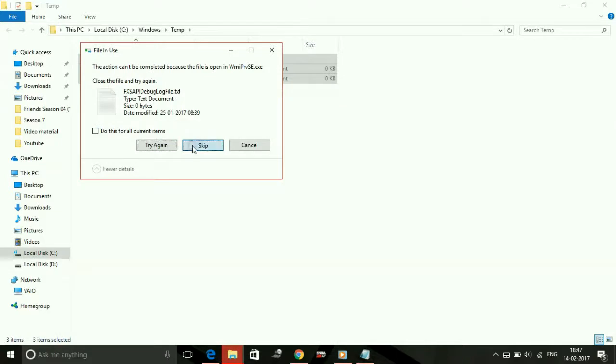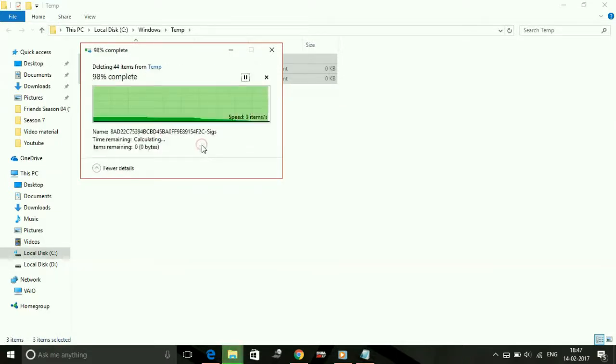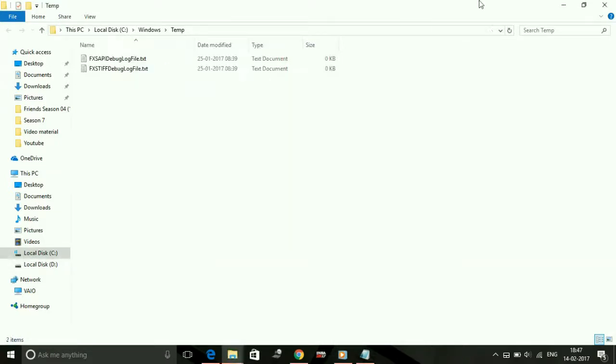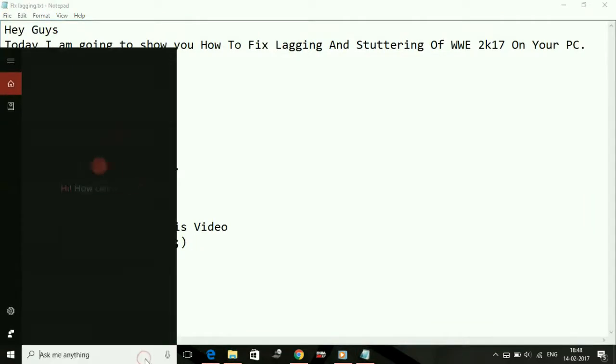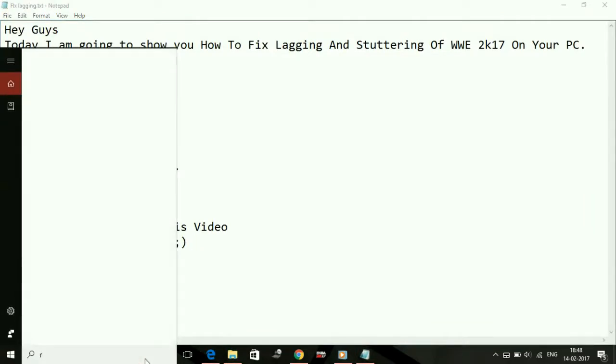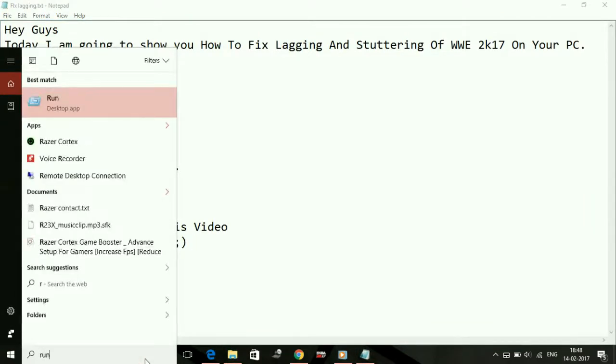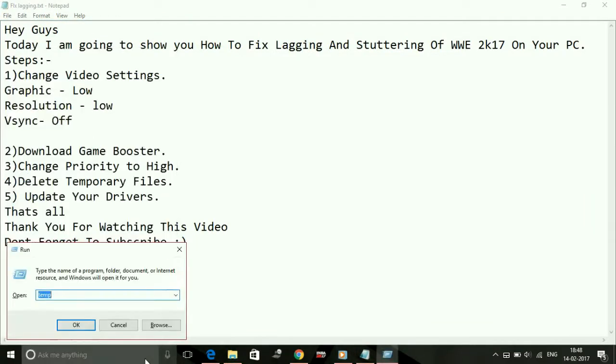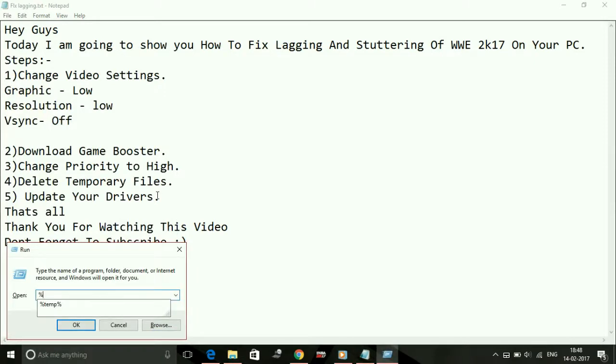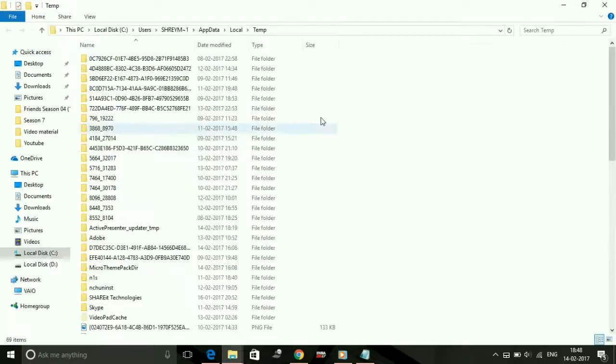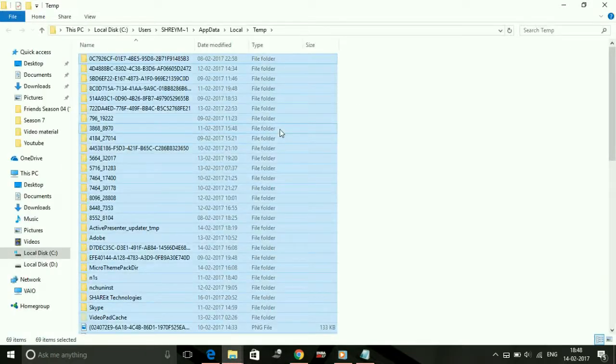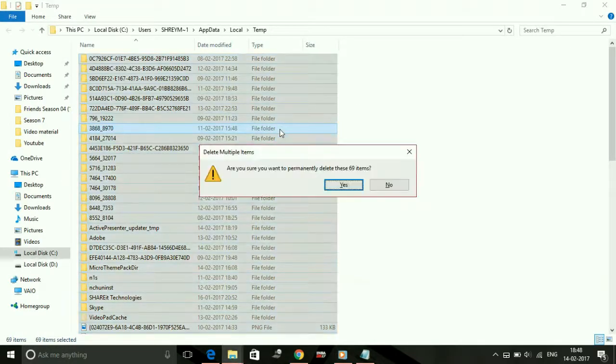Then again go to Run. This time type percentage sign, then TEMP, and then again percentage sign, and press enter. Select all the files here also and delete them. Skip the files which are not being deleted.